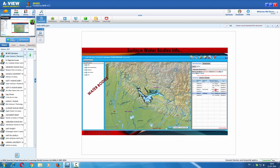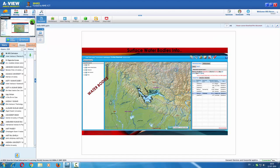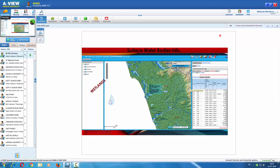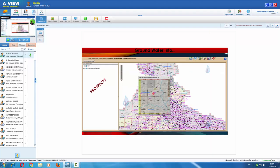The next important sub-information system is surface water body information. The water bodies mapped at 1:50,000 scale are available for visualization and query. We can see the various water bodies of Uttarakhand Garhwal district being depicted, and the type of water body is also available.